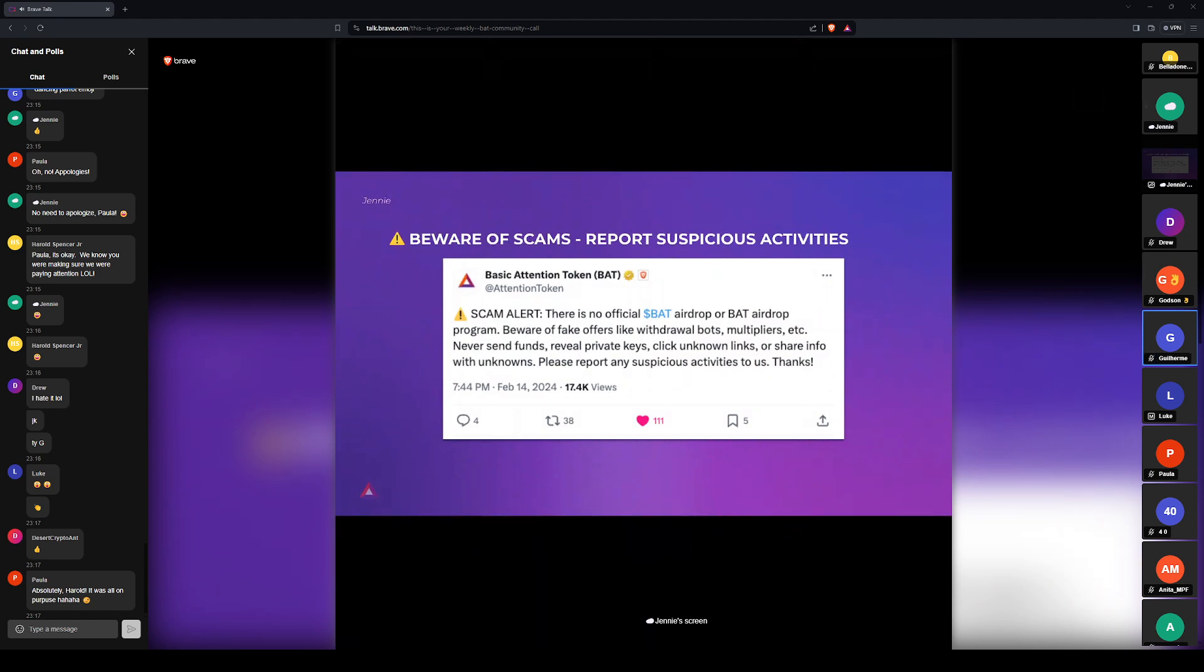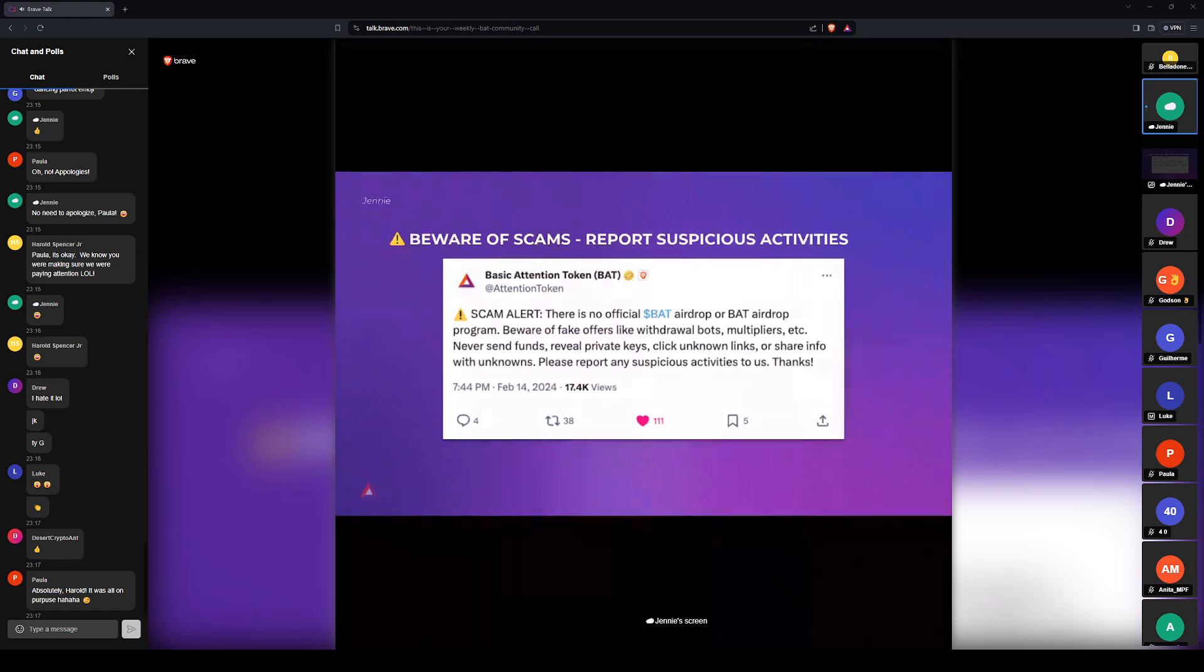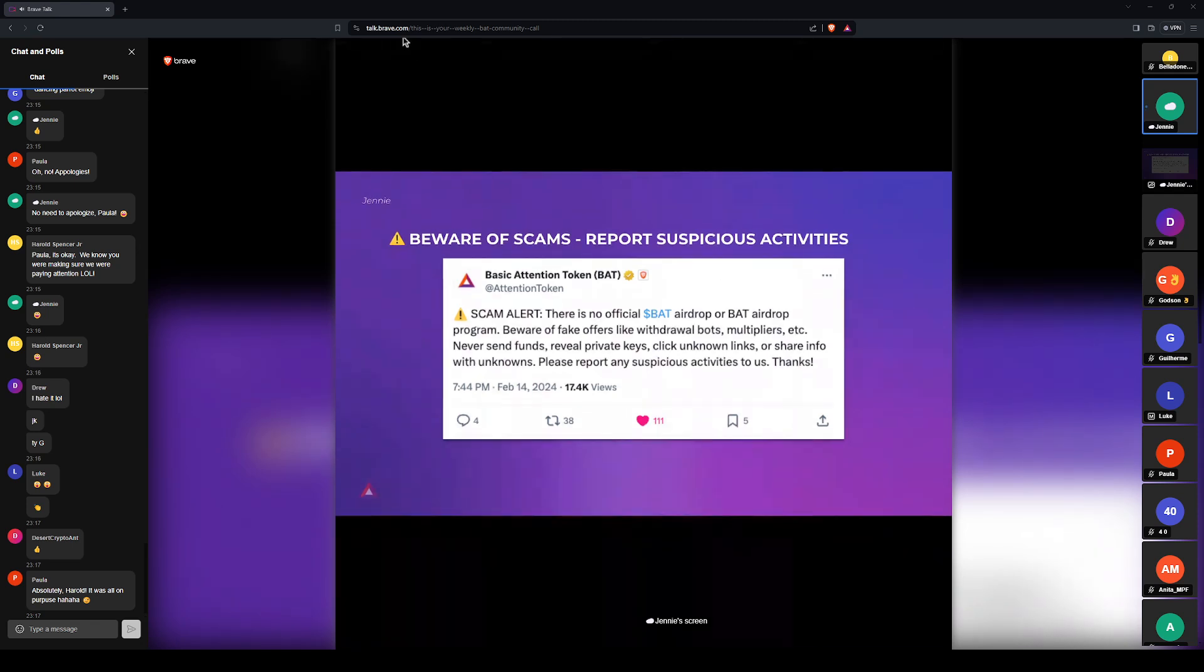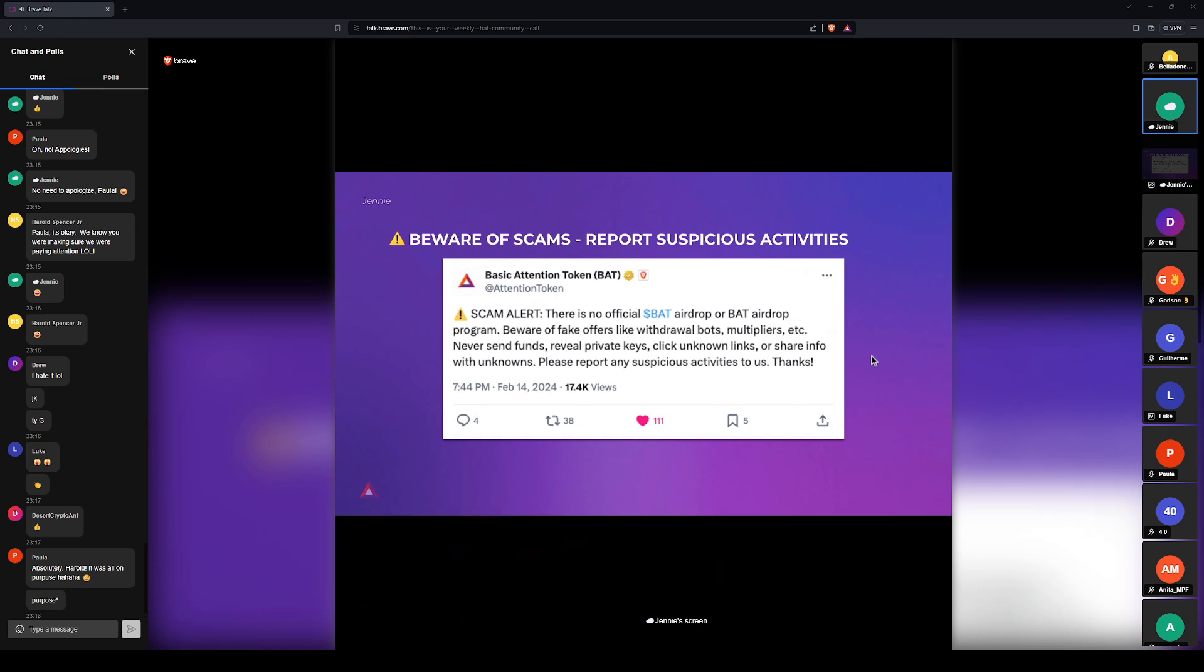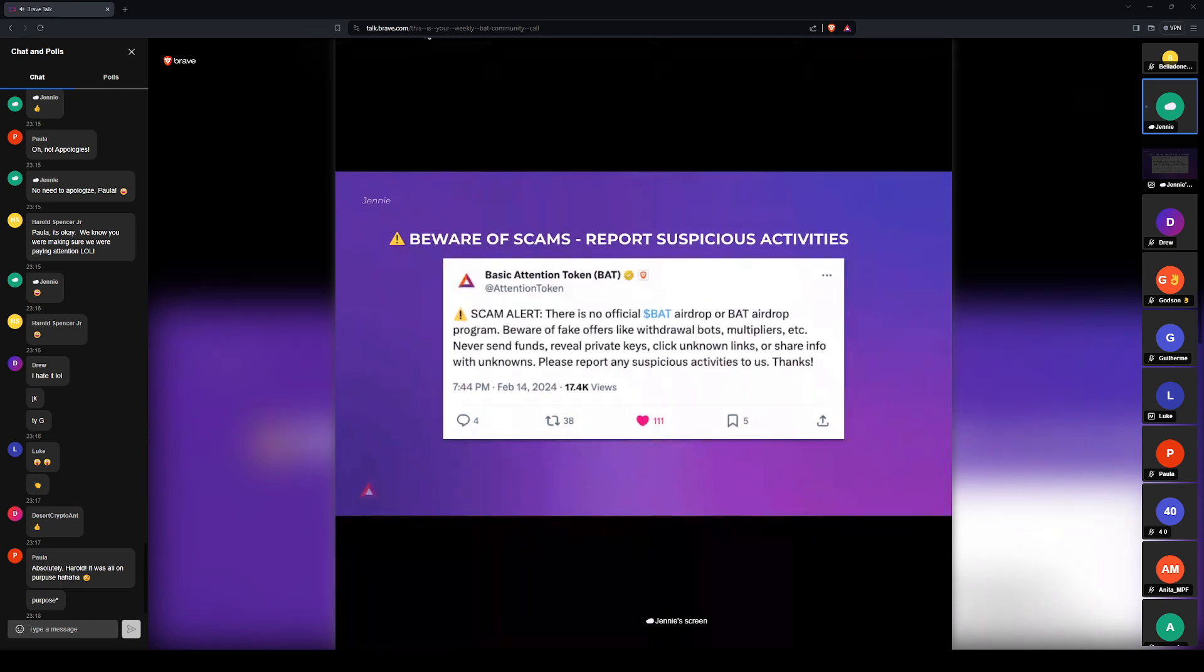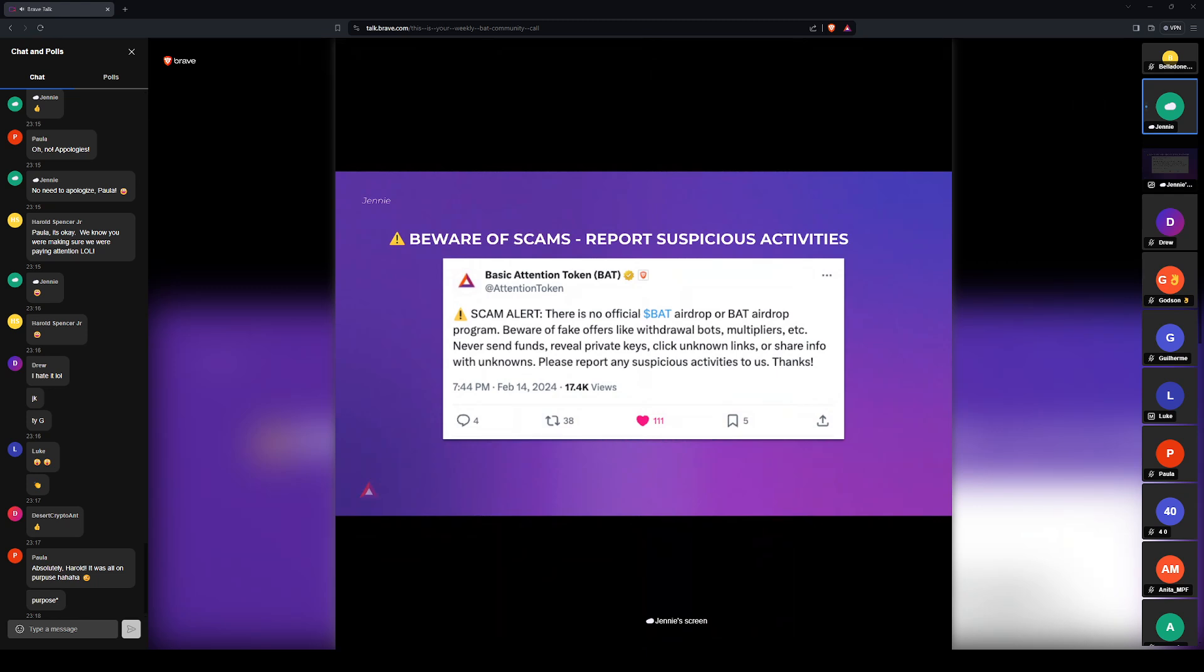That was great. And then not to end on a not so fun note, but there is, well, there are always scams circulating, but there is one going around right now. It's an email kind of like phishing scam that's promoting this fake BAT airdrop or Brave airdrop program. So just be advised that that is a scam and be on the lookout, stay vigilant. And if you see anything that looks suspicious, please report it to us either on Twitter or here. Yeah, thank you.